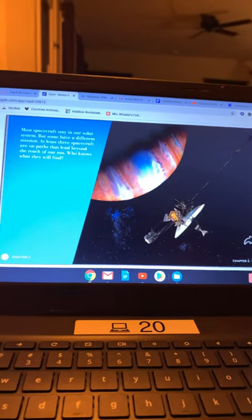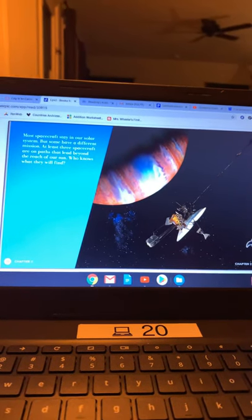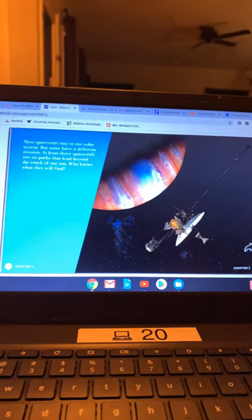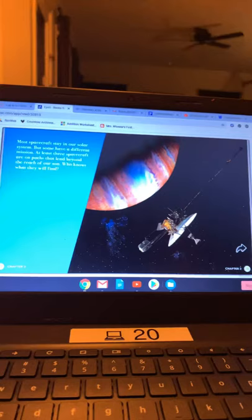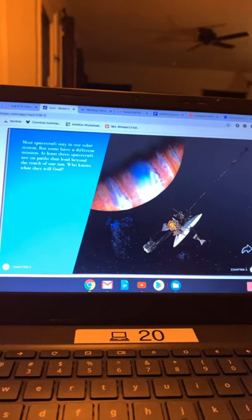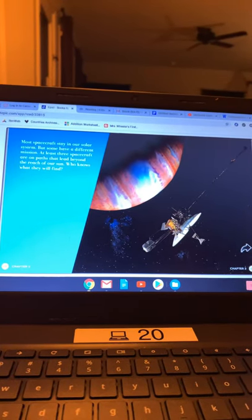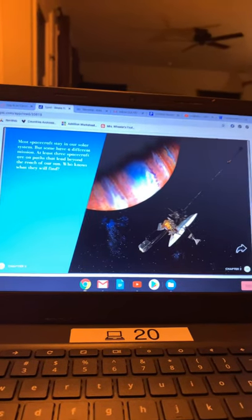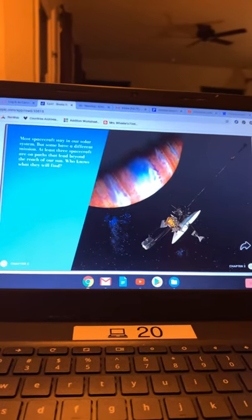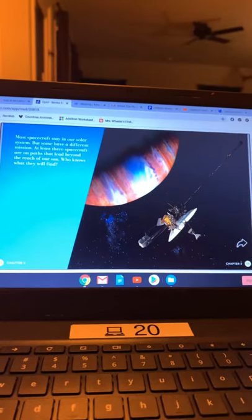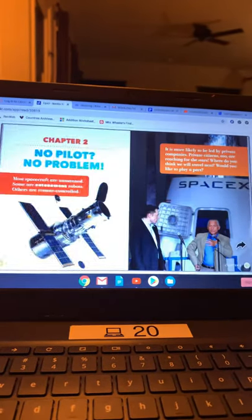Most spacecraft stay in our solar system, but some have a different mission. At least three spacecraft are on paths that lead beyond the reach of our sun. Who knows what they will find?